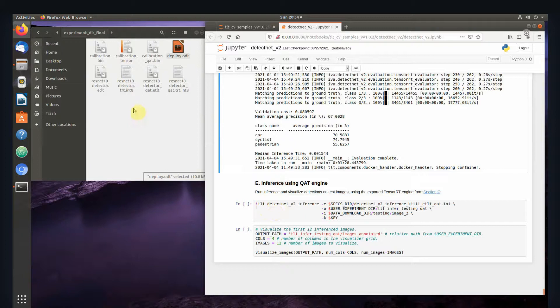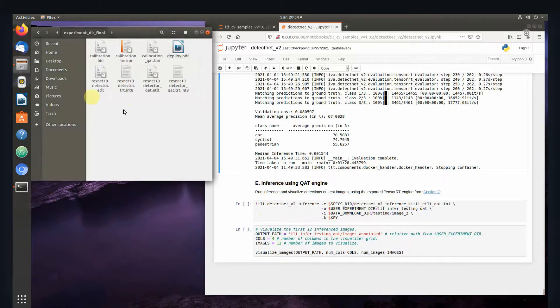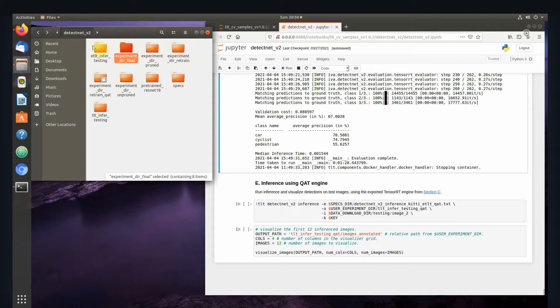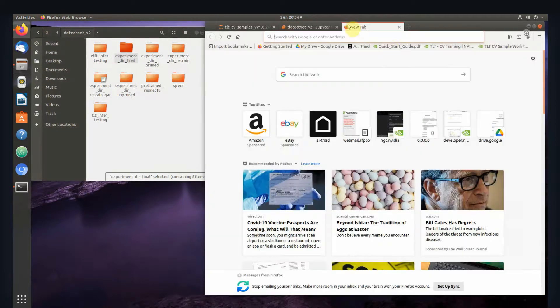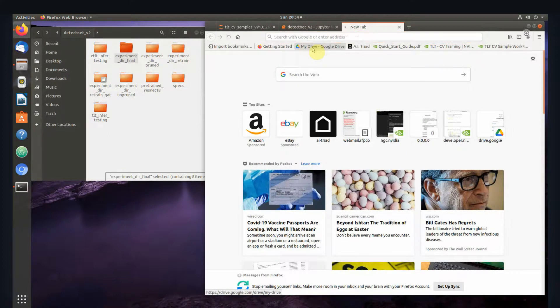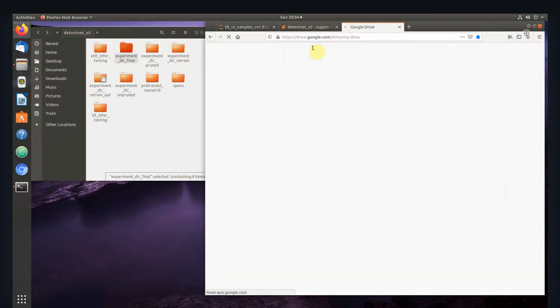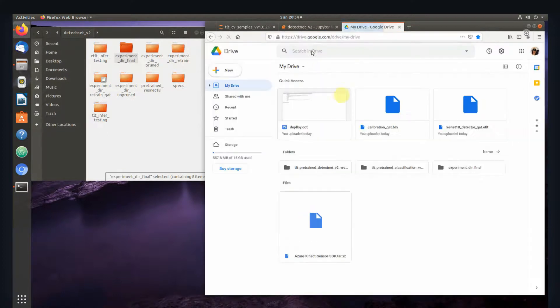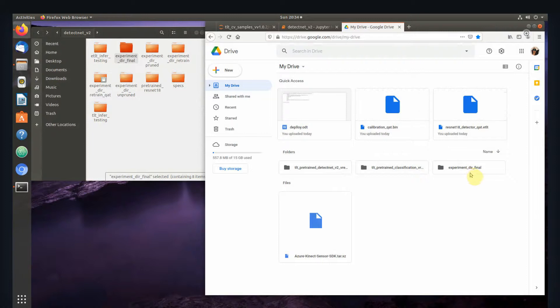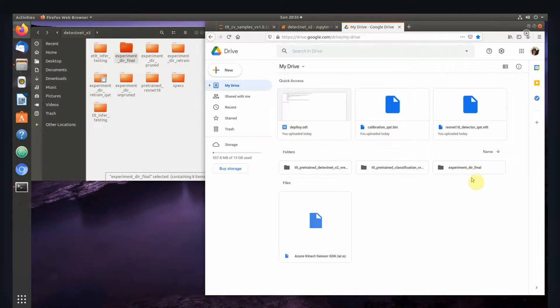We run this export QAT trained model to INT8 and it'll make the calibration QAT bin file. Then we make the ResNet-18-Detector-QAT.TRT-INT8 file. Once we're done with that, we're ready to export. We're not going to do the conversion here - we're going to do it all on the Xavier or Jetson. I'll take this folder, the Experiment Directory Final, and throw it into my Google Drive. Then we'll pull it down to the Jetson or Xavier. I'll see you on the Xavier NX.